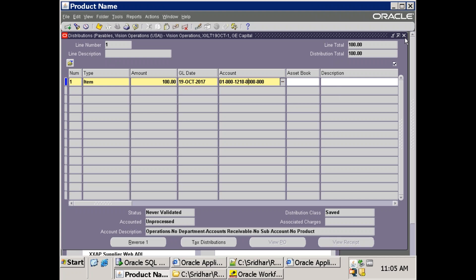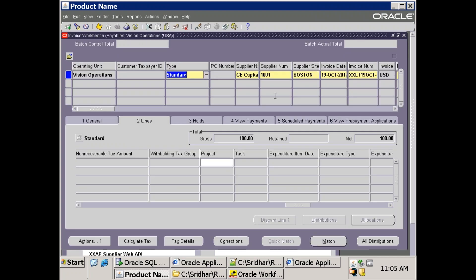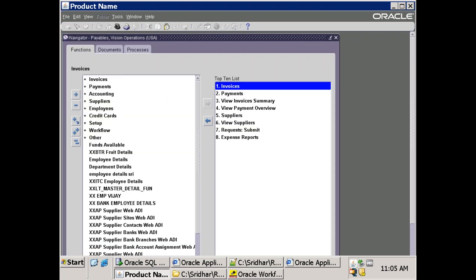The expectation is that when you enter the project information, this charge account will automatically get allocated at the distribution. This happens based on the setup Oracle has already provided. We just need to customize the appropriate process. The basic question is: how do we identify which particular process to modify? There are a number of account generator workflows available — fixed asset account generator, purchase order account generator, payable invoice account generator, and a few others. In our case, we're discussing the payable invoice account generator workflow.